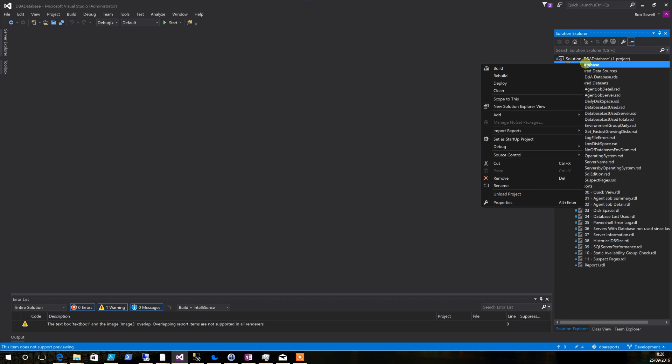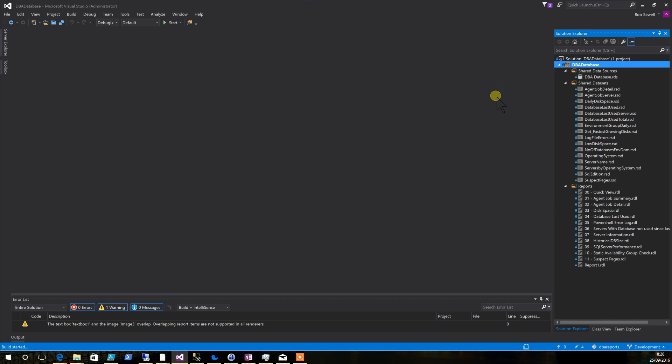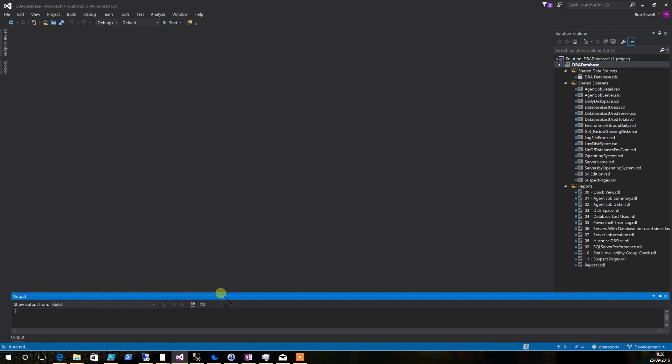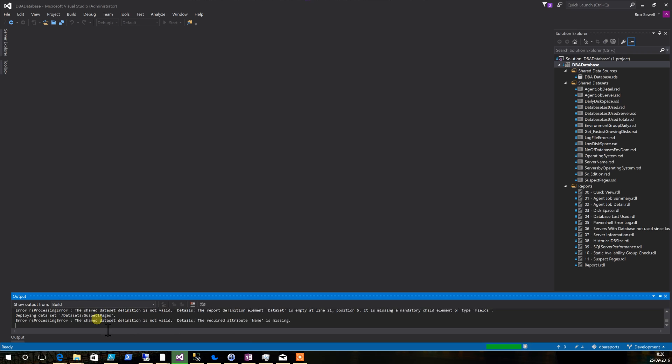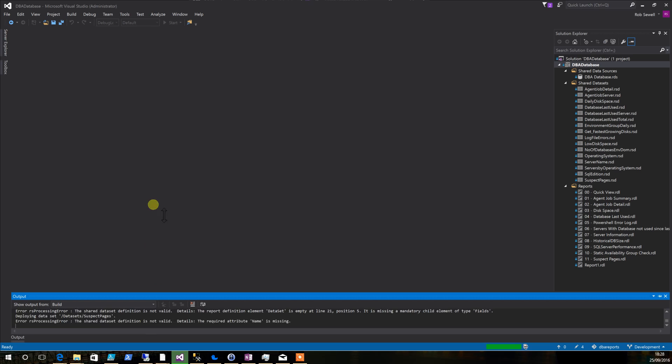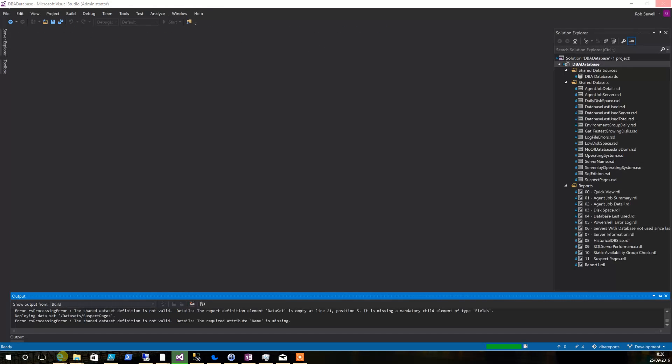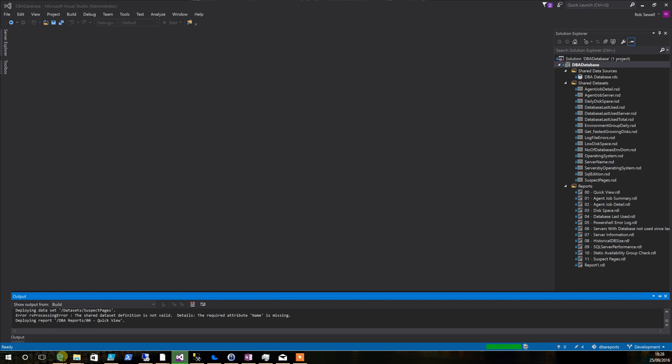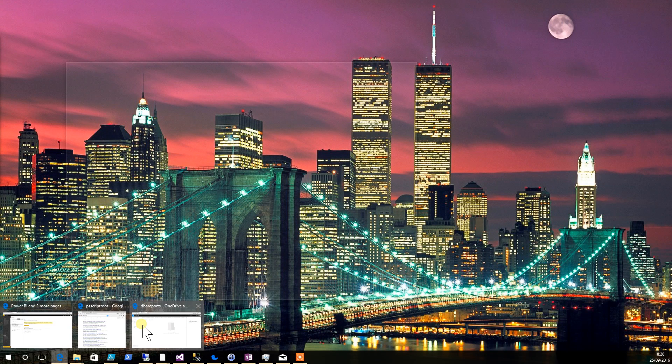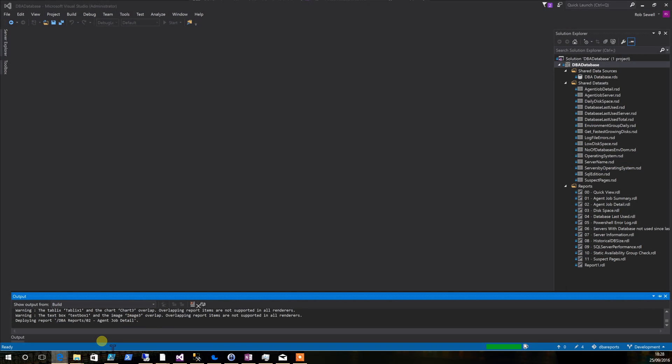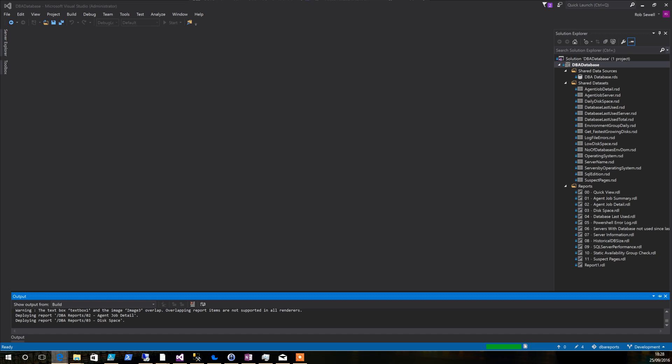Once you've done that you simply right-click and hit deploy. As you see, I've already got the reports deployed so it's not deploying any of my data sets. Once it's deployed successfully, you'll end up with something like this.